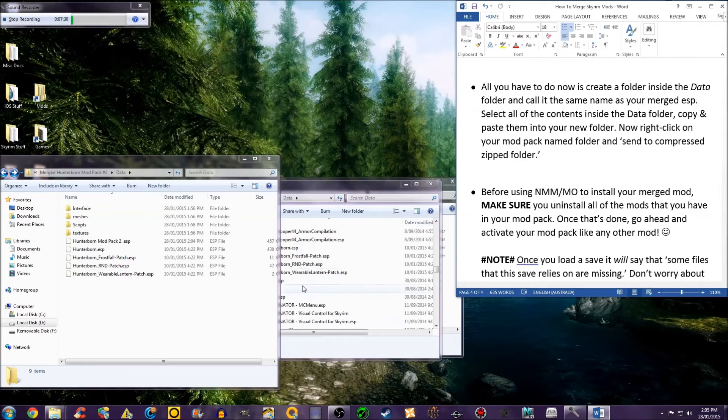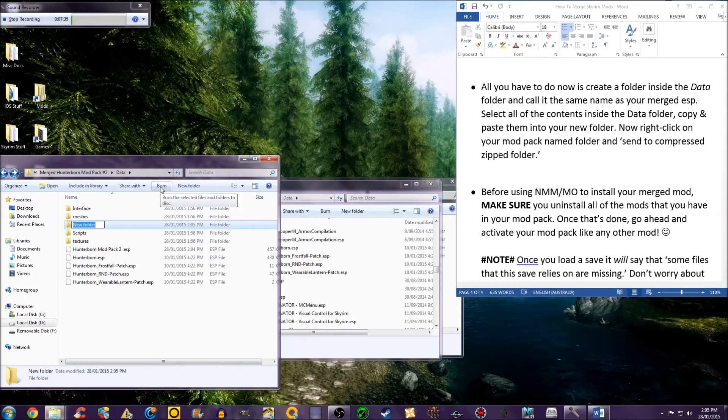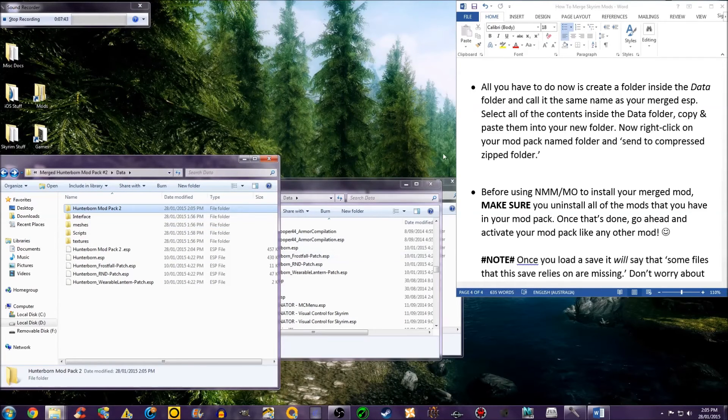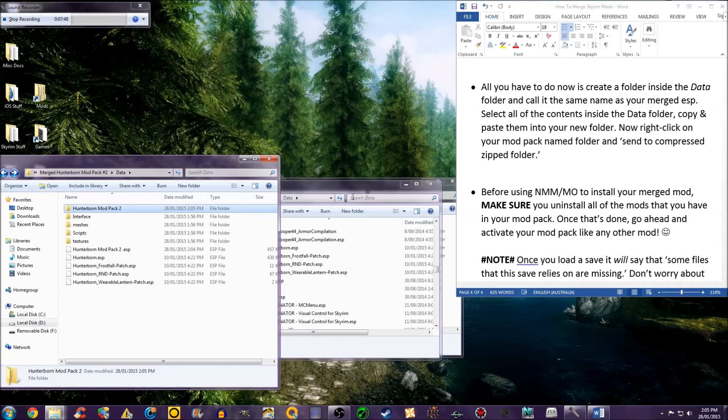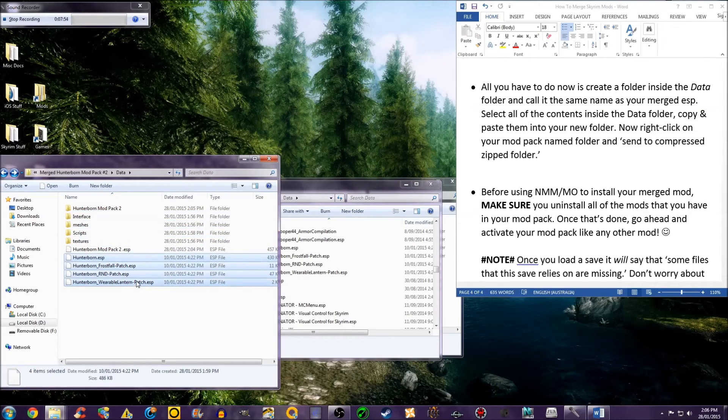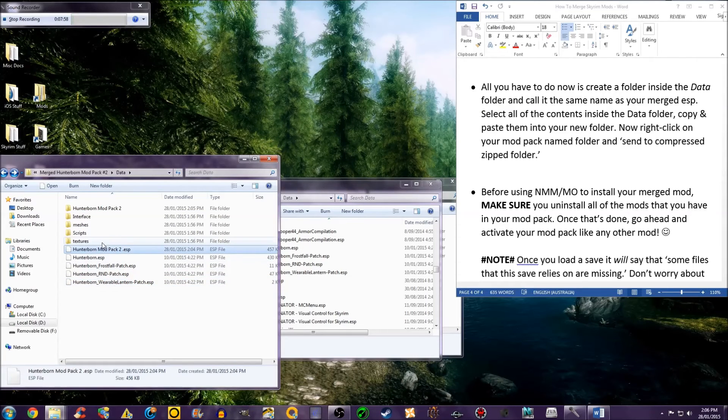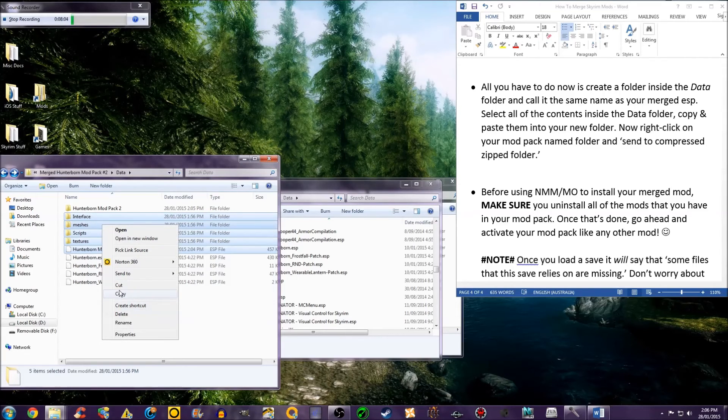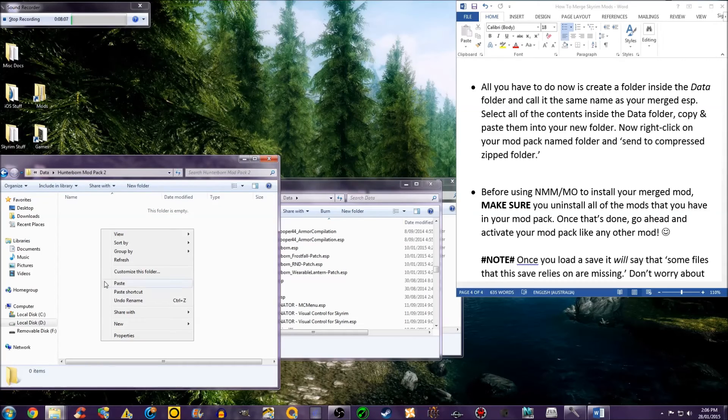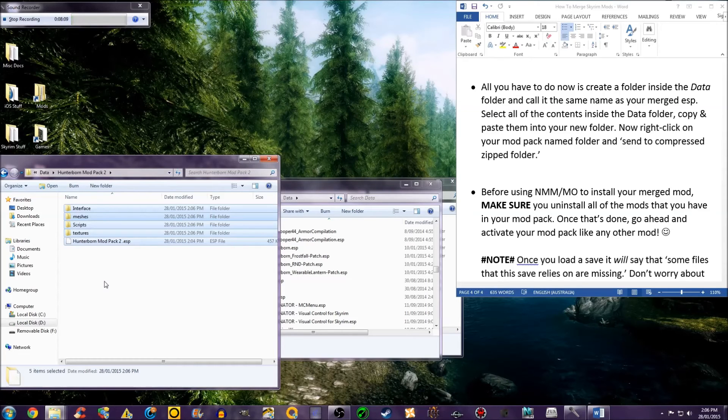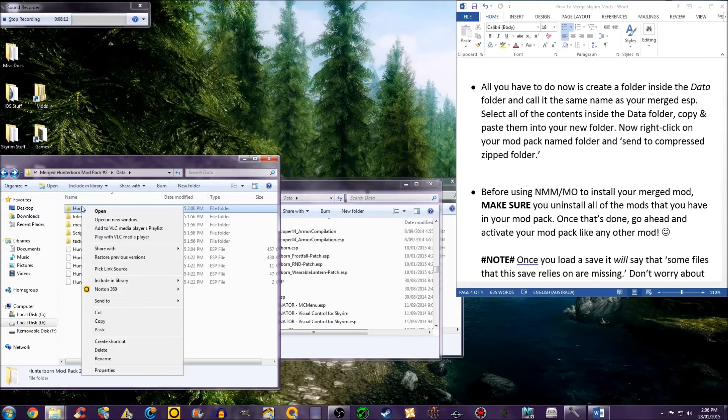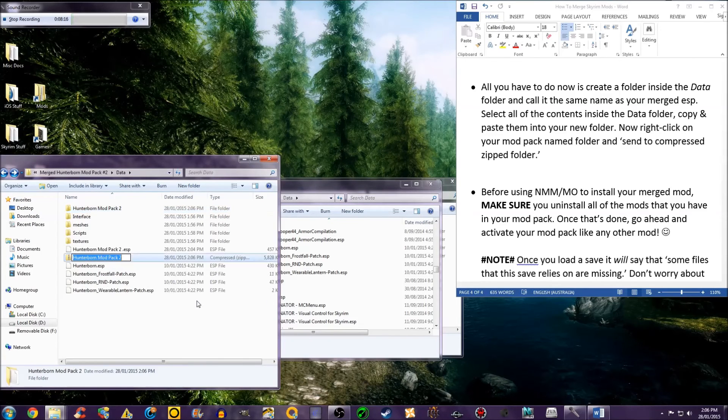Cut and paste the ESP into your data folder. All you have to do now is create a folder inside the data folder and call it the same name as your merged ESP. Select all of the contents inside the data folder, copy and paste them into your new folder. You can either cut or copy, it's up to you. Paste them in here.